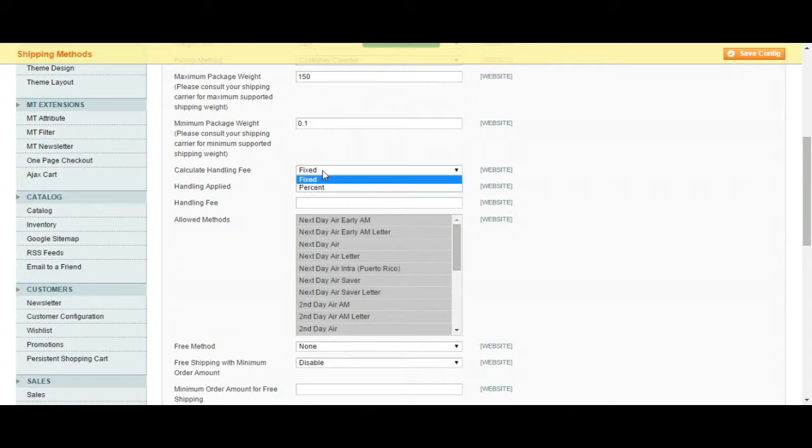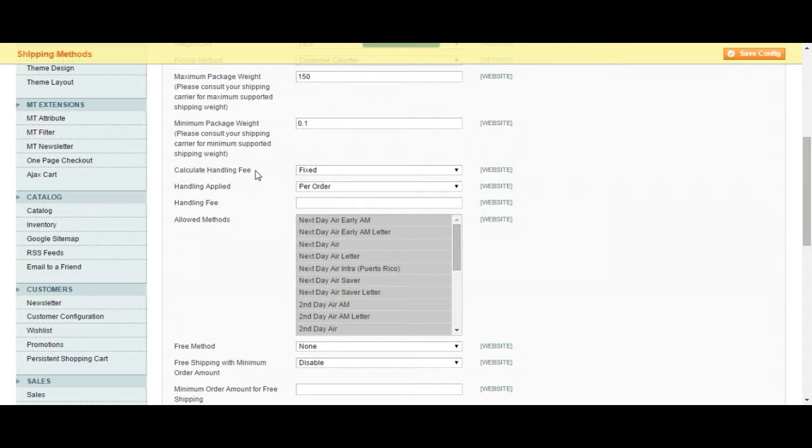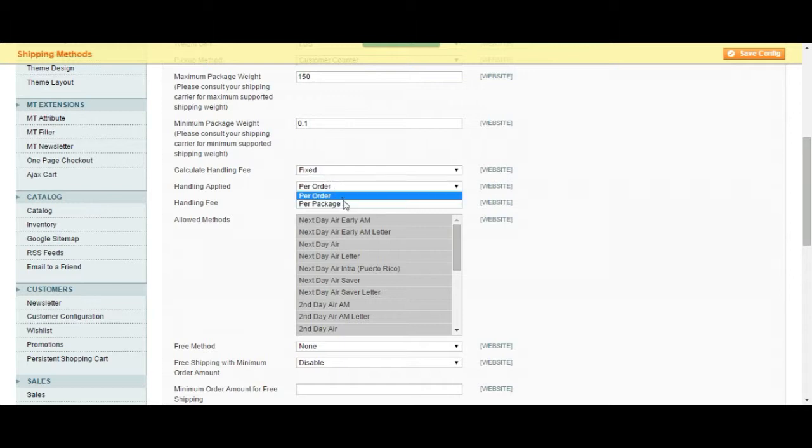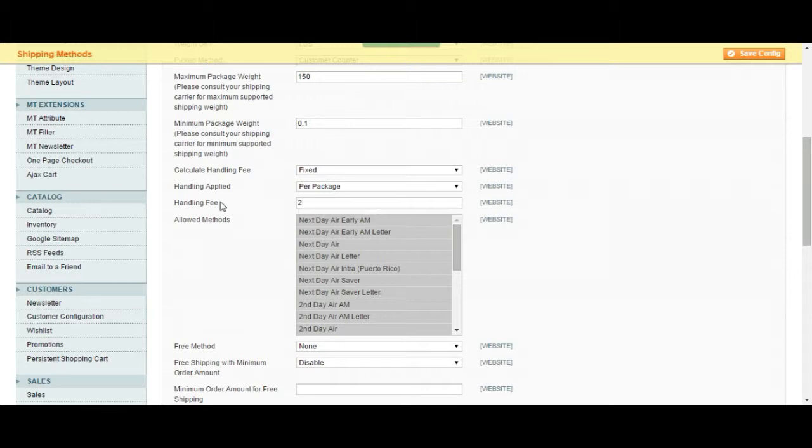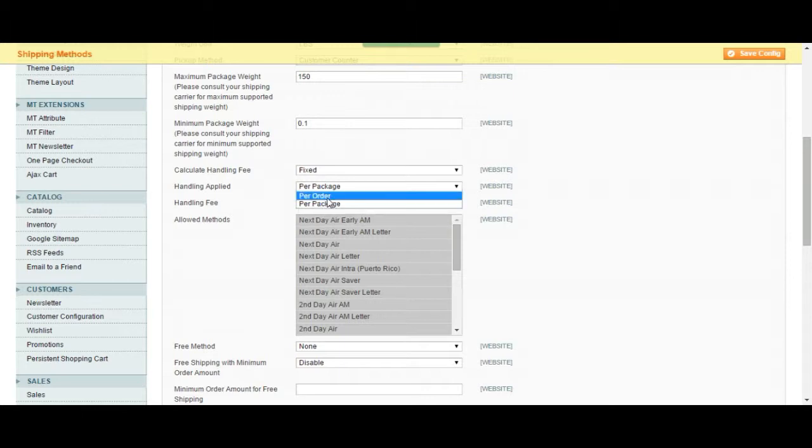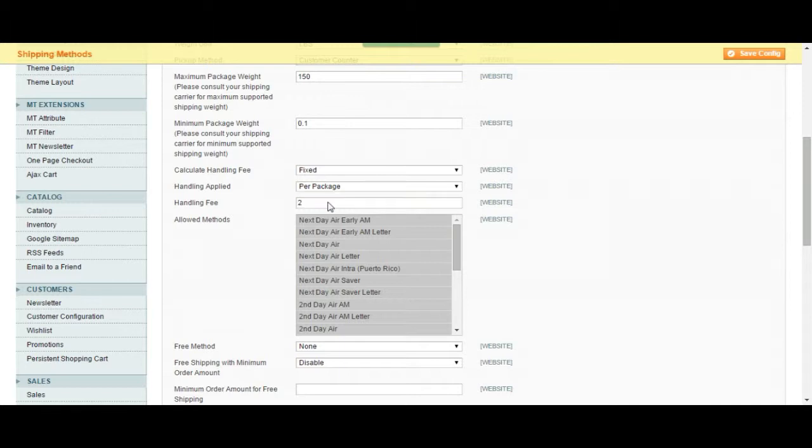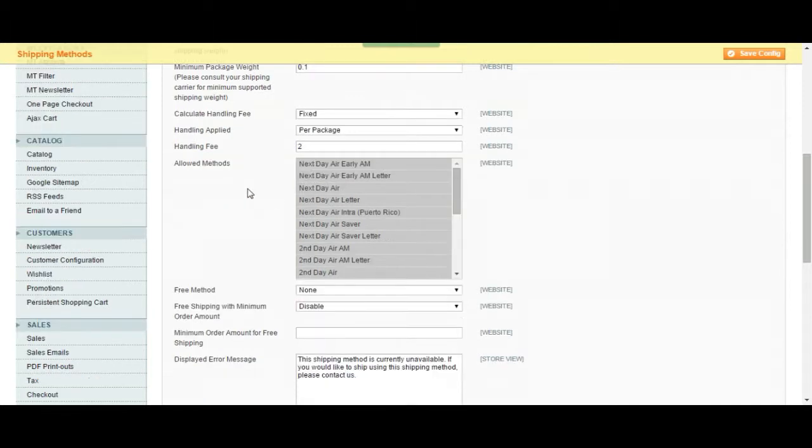You can always choose to add a handling fee. You can put a fixed price or a percent of the item they're ordering. Let's just keep it fixed and let's keep it per package. So per package, the handling fee is going to be $2 per package, but you can choose to apply it for an order where they can have five items or whatever.